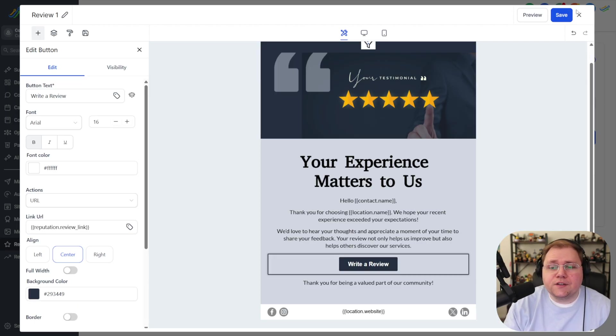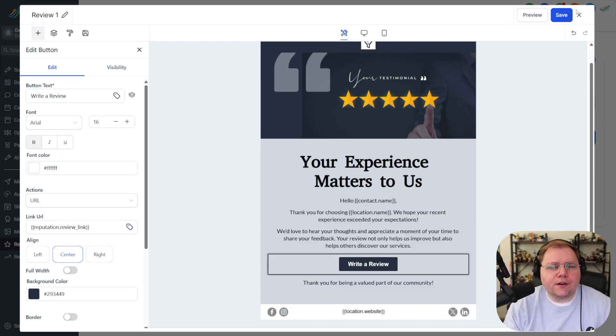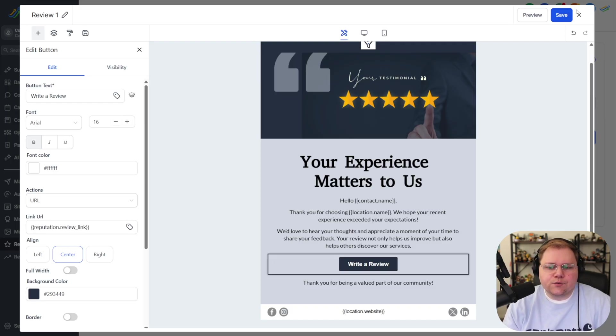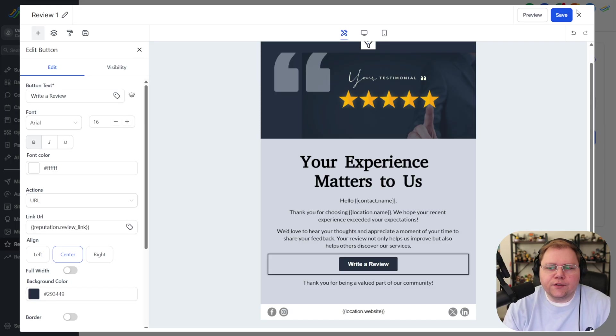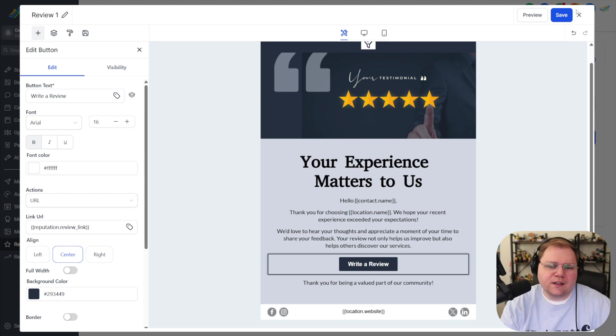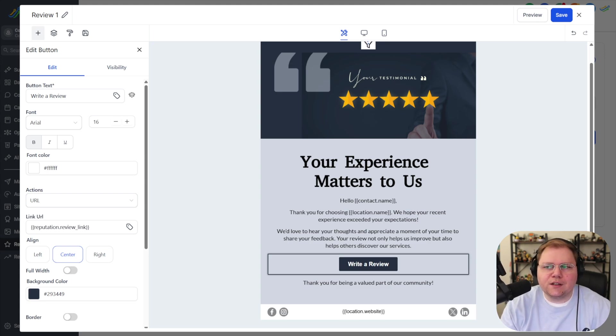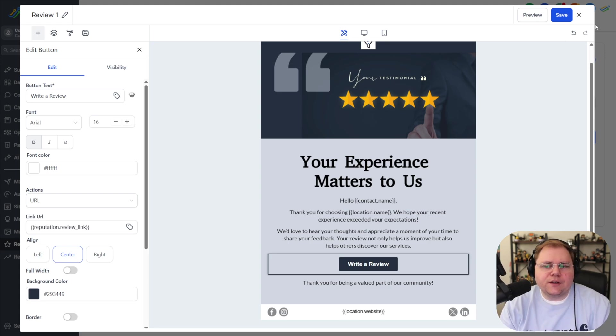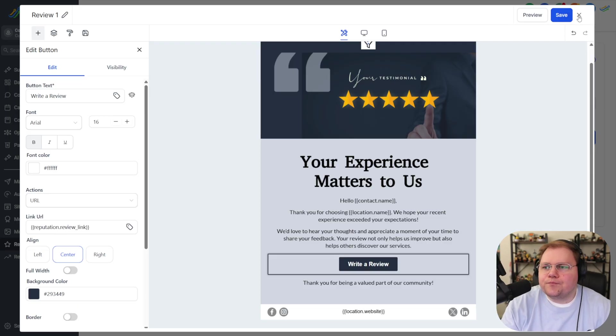I found in my agency that the email itself doesn't really matter as long as it's branded for your business and it's really simple for somebody to click to leave the review and it's personalized coming from you it typically doesn't matter what it looks like. I've tried complex looking ones like this and I've tried just basic simple text emails neither one seems to edge out the other as long as it seems genuine.